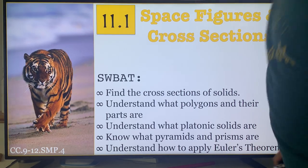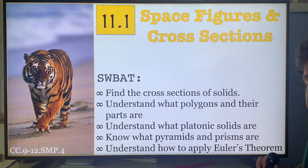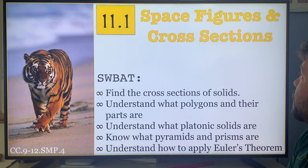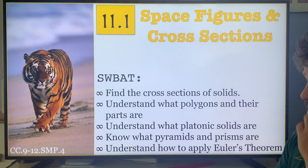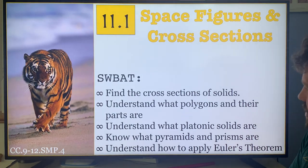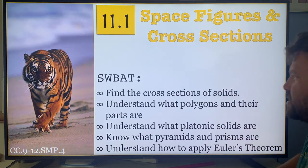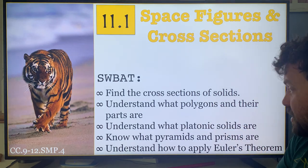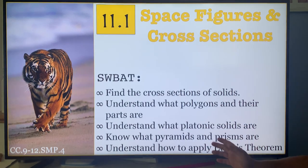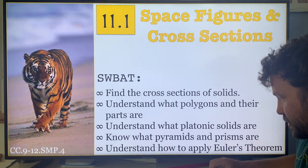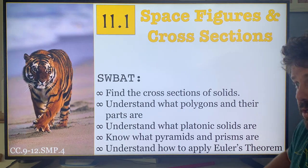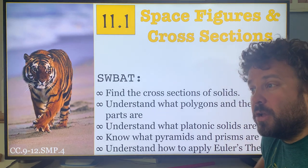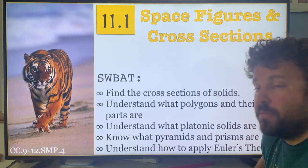Welcome everyone to the last chapter, last section of the year: 11.1 Space Figures and Cross Sections. This is not outer space figures — it's just figures that involve three dimensions. We're going to find cross sections of solids, understand polygons and their parts, platonic solids, pyramids and prisms, be able to distinguish between the two, apply Euler's theorem, and construct three-dimensional figures from a flat surface by rotation.